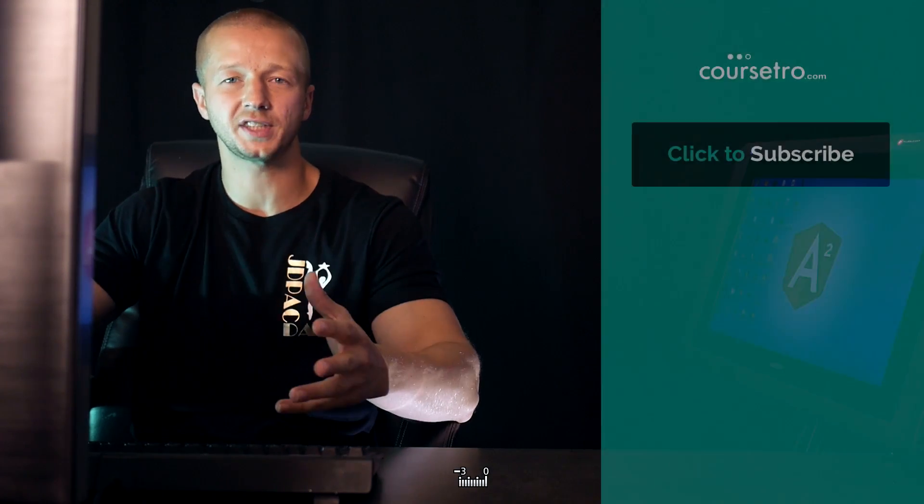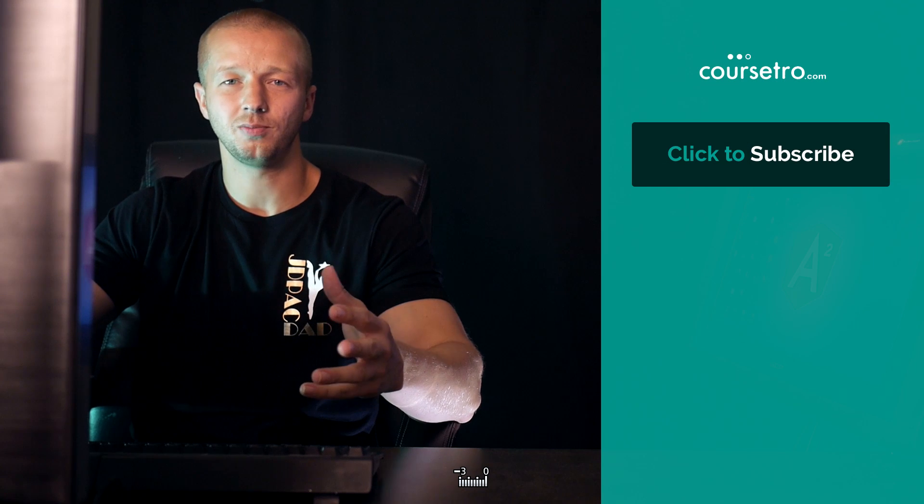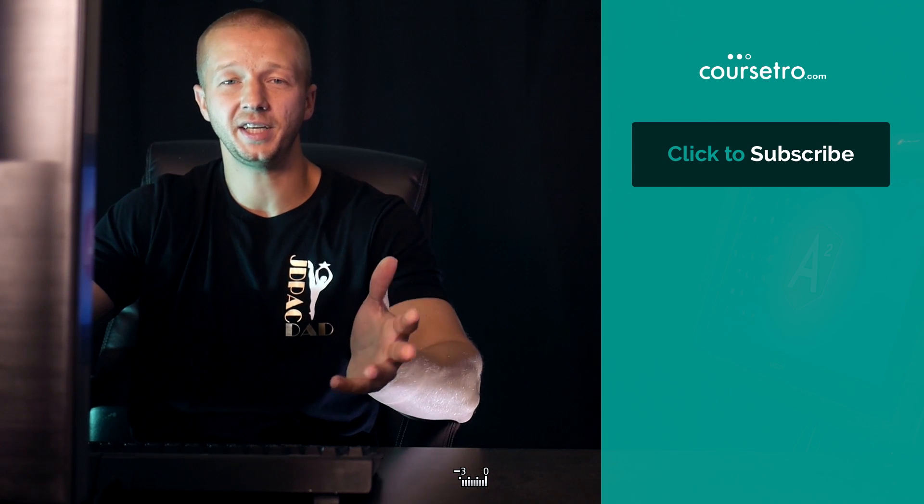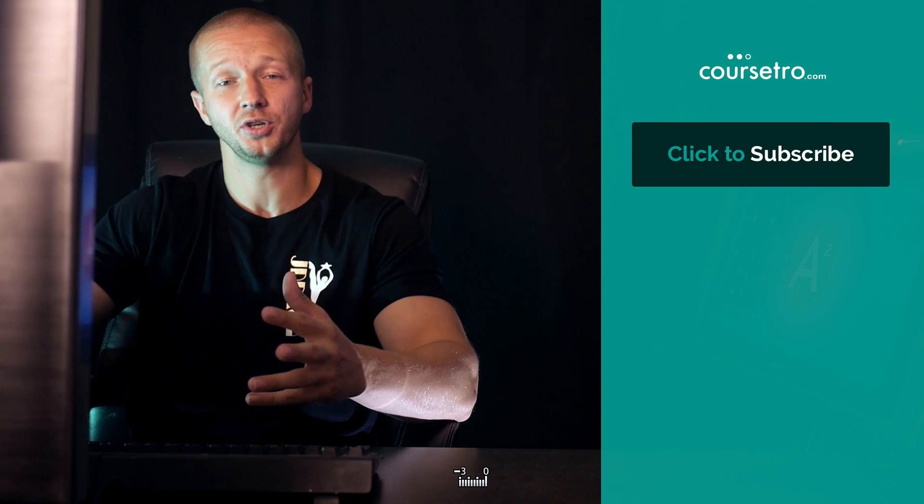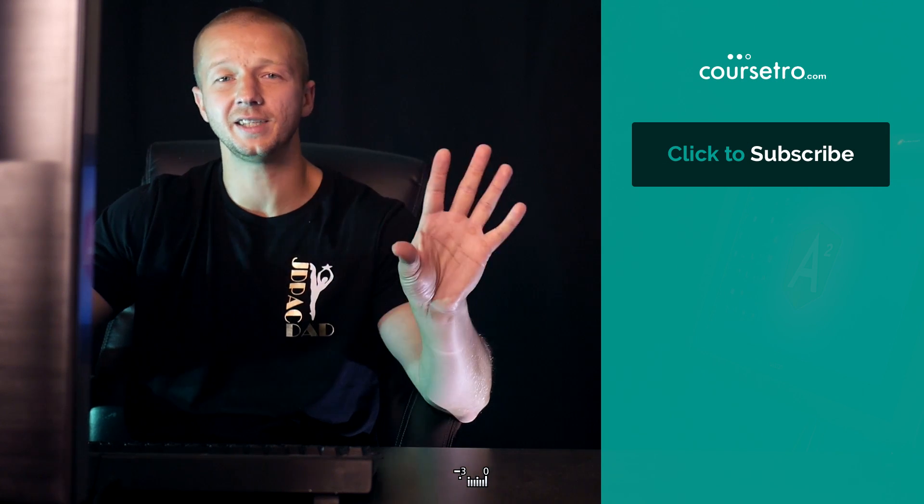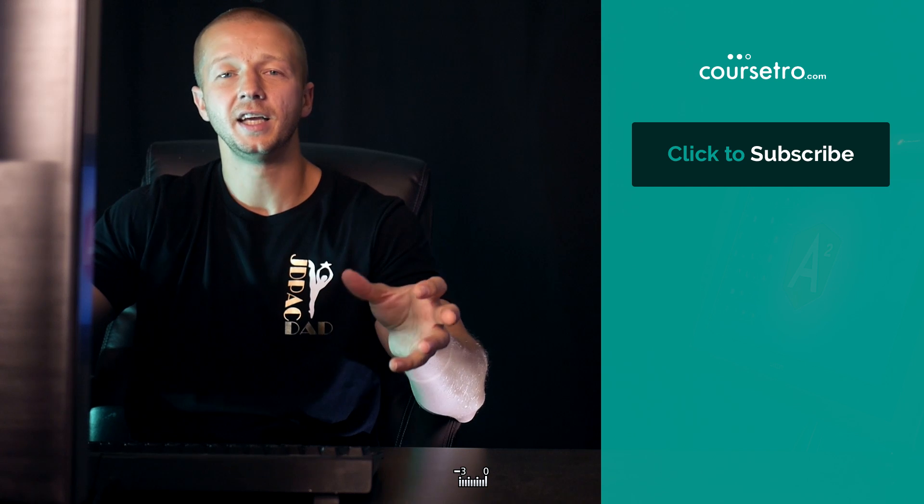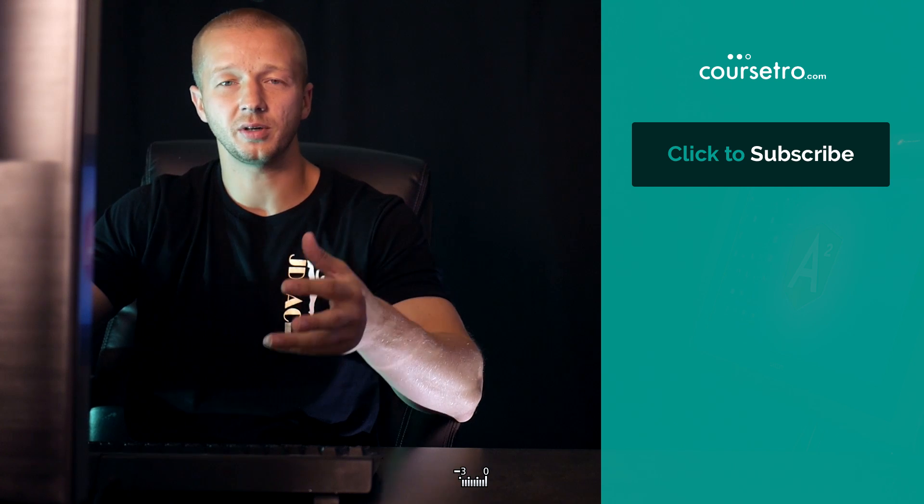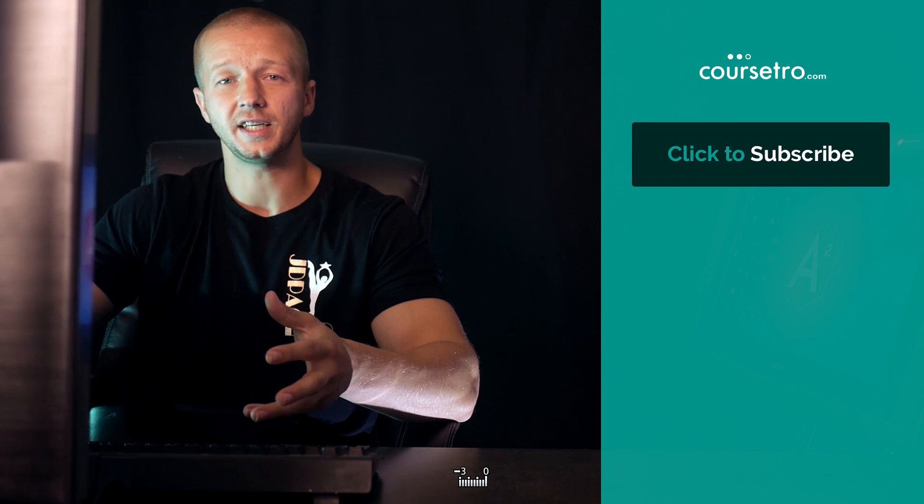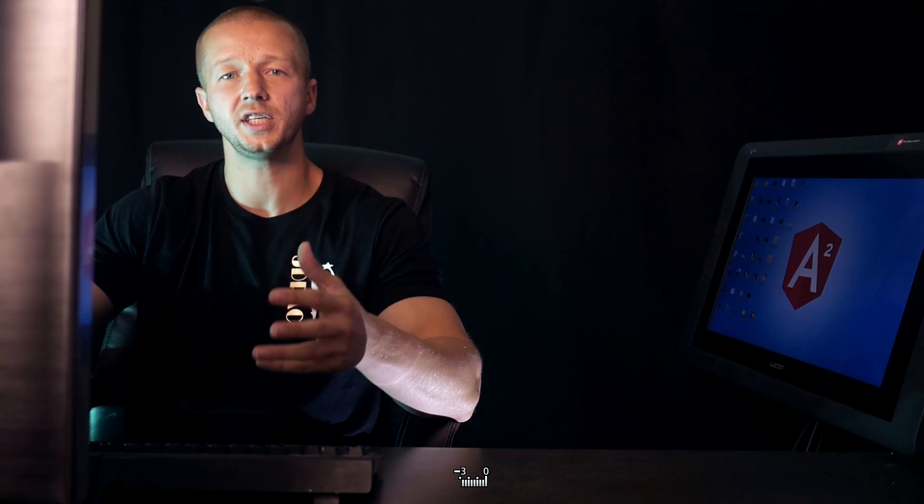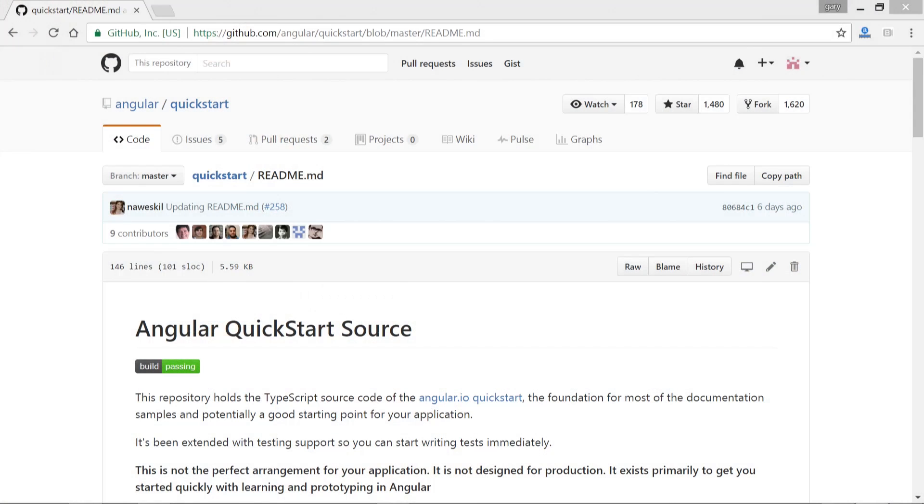Hey everyone, Gary Simon of Corsetro.com, and today we're going to take a look at Angular 2 services. So what is a service? Does it mean you're going to become an entrepreneur and create a service for people? No, it simply means it's a reference to JavaScript functions and their associated methods that you can import into your Angular 2 components to be able to be used. Okay, so let's go ahead and switch over real quickly.